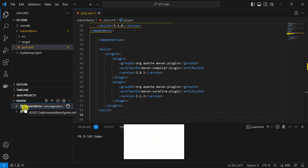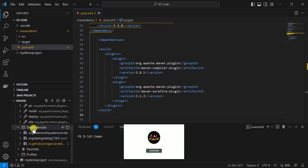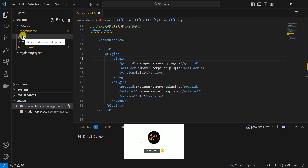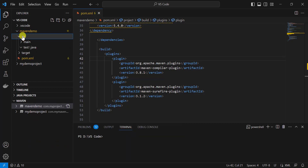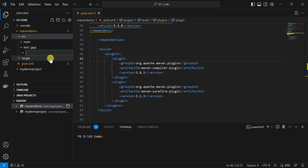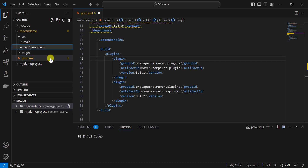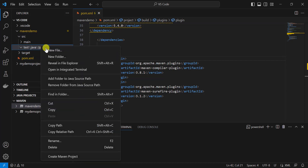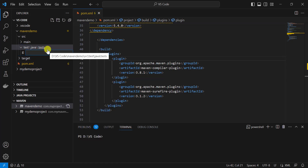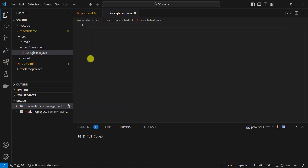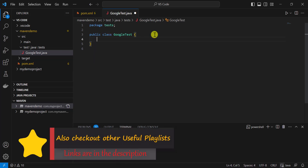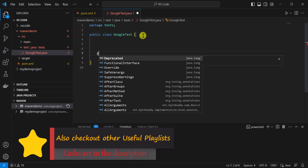On the left-hand side for our Maven demo project, all the plugins and dependencies are now available. Let's add one simple Selenium test. Under src/test/java, I will first add a package — click on New Folder and name it 'test'. Inside that folder, I'll add a Java file — click on New File and name it 'GoogleTest.java'. Let's quickly add one Selenium test case.